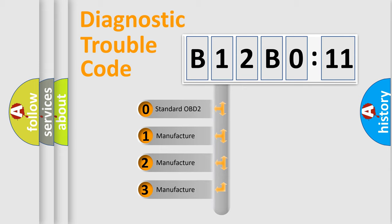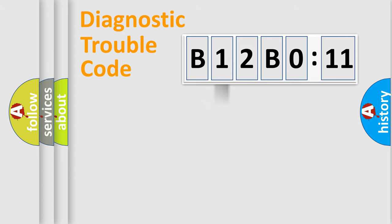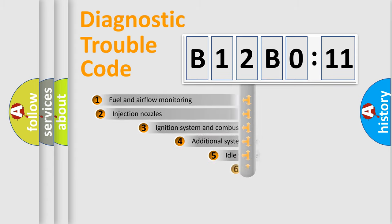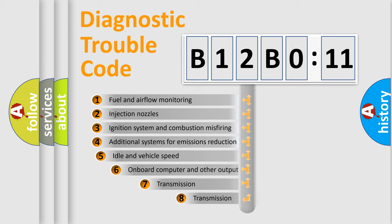If the second character is expressed as zero, it is a standardized error. In the case of numbers 1, 2, 3, it is a manufacturer-specific expression of the car-specific error.